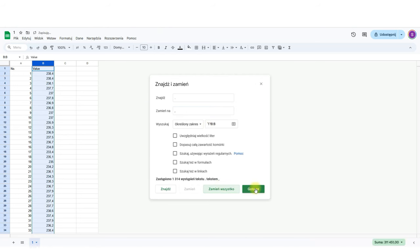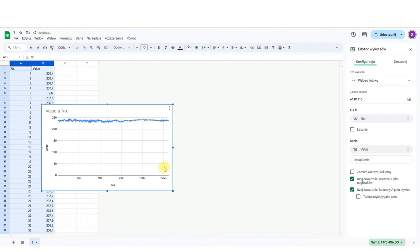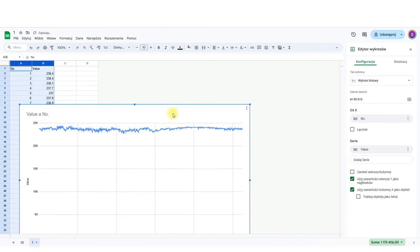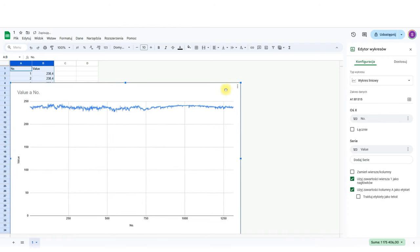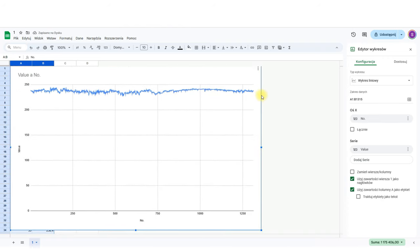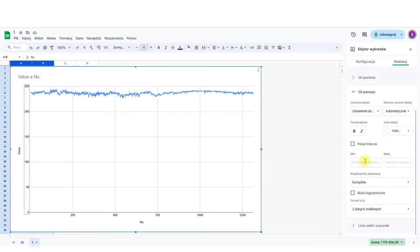Now I can make a chart. Change the axis range. And I have the graph I wanted.